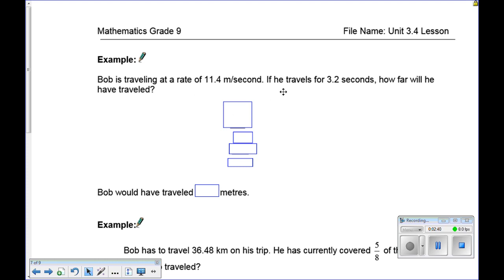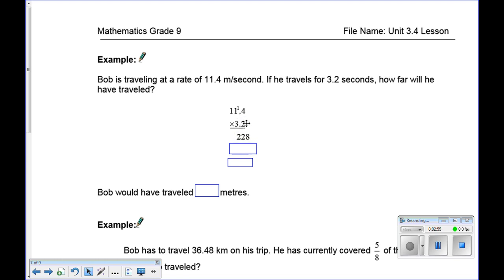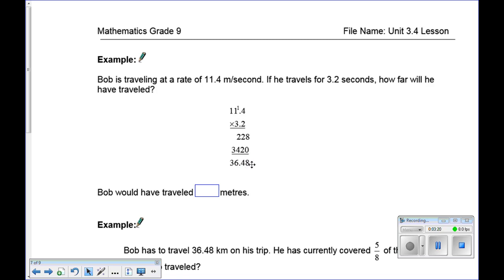Word problem: Bob is traveling at 11.4 meters per second. If he travels for 3.2 seconds, how far will he have traveled? This is a multiplication question: 11.4 times 3.2. Multiply 2 times 114: 2 times 4 is 8, 2 times 1 is 2, 2 times 1 is 2, giving 228. Then multiply by 30: put down 0, 3 times 4 is 12 carry the 1, 3 times 1 is 3 plus 1 is 4, 3 times 1 is 3, giving 3420. Adding gives 3648. Two digits to the right of the decimal, so Bob traveled 36.48 meters.